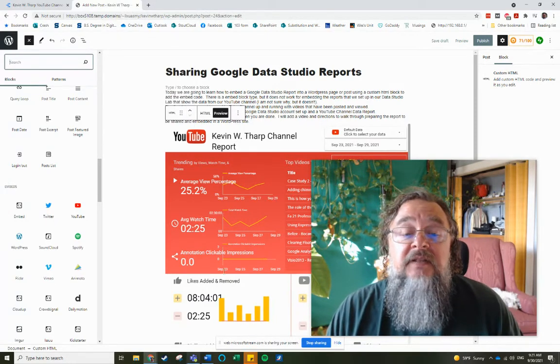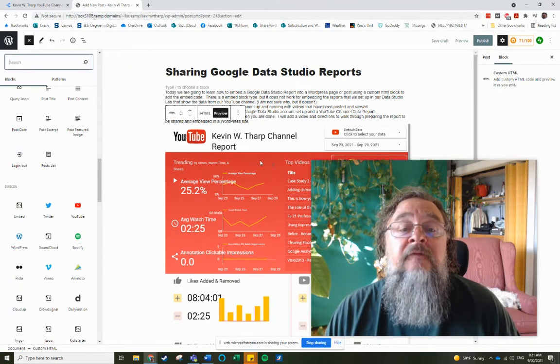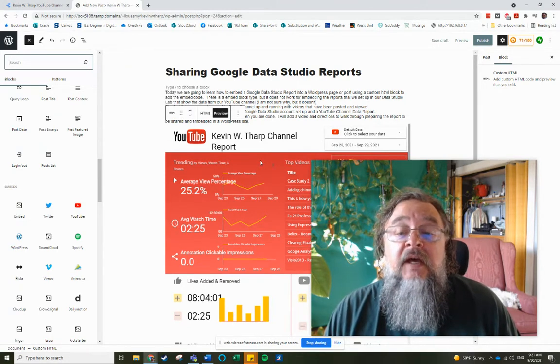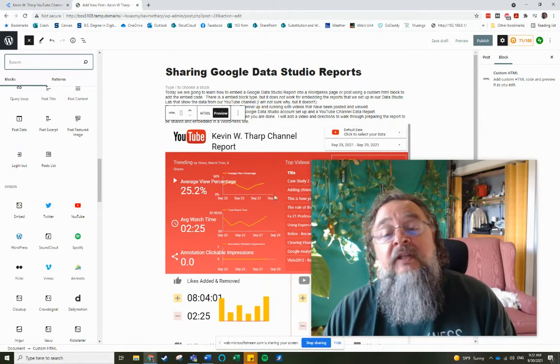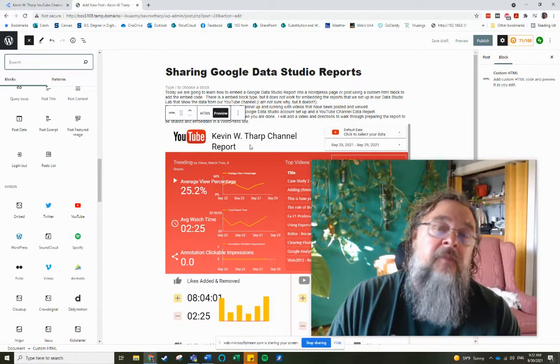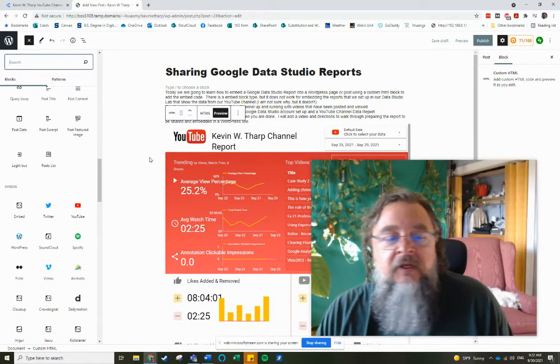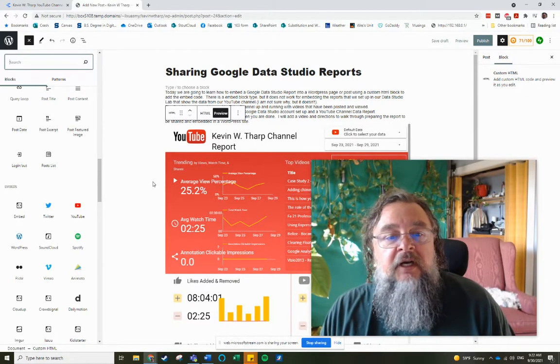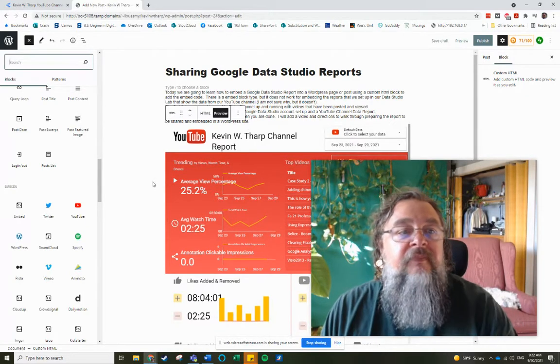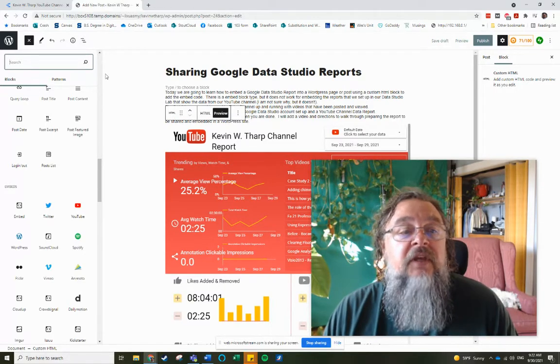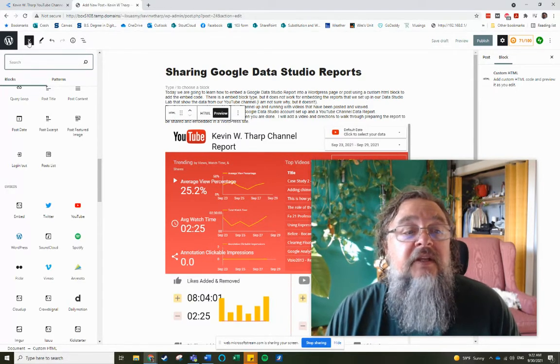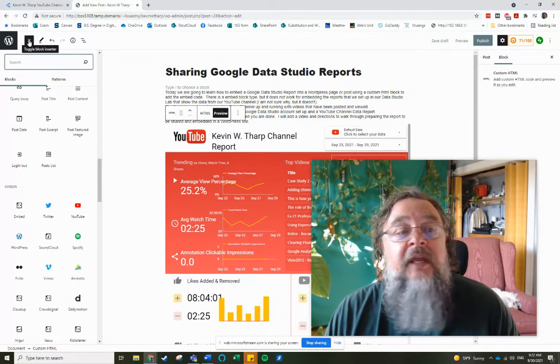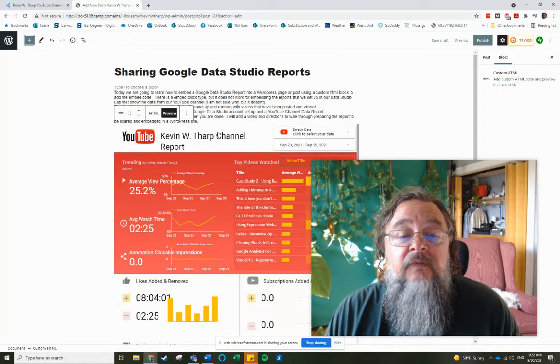I suspect it's because this is pulling live data from Data Studio. So it's pulling data into the report and then pulling the report into the website. So you cannot use that one. I would think that normally you would be able to post anything in there,